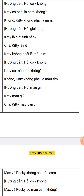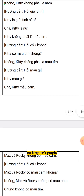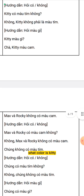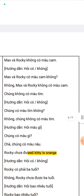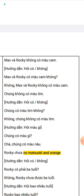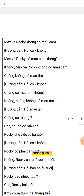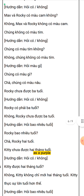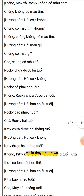Kitty isn't purple. Is Kitty purple? No, Kitty isn't purple. What color is Kitty? Well, Kitty is orange. Are Masaroki orange? No, Masaroki aren't orange. They aren't purple. Are they purple? No, they aren't purple. What color are they? Well, they are brown.